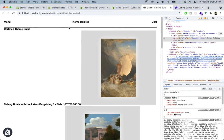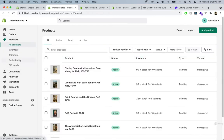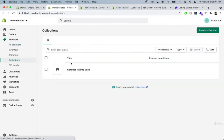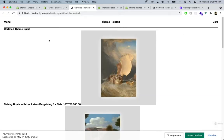To start working on the collection page, navigate to your store slash collections slash the collection name you chose. Alternatively, go to your store dashboard, into Products, then Collections, click on the collection, click View, and it will take you to the link where the collection is located.